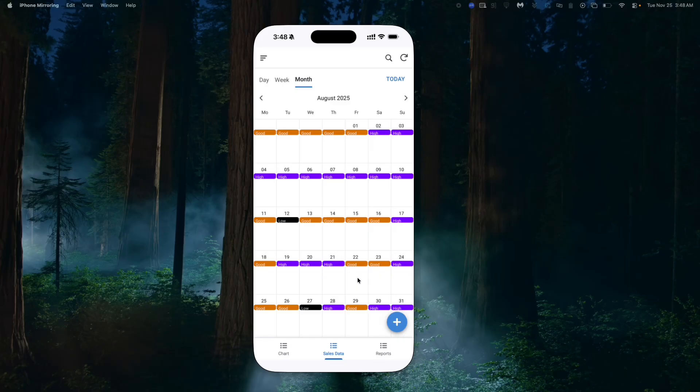Hello guys and welcome to another session right here at AppSheet and more. Today's video is going to be very exciting — just trust me on this. If you recall, I did a video on how you could decide the colors of your calendar charts in AppSheet. If you've not watched that video, I'm going to leave a link so you can watch it and learn how to do that.